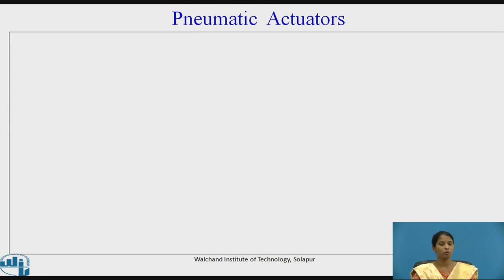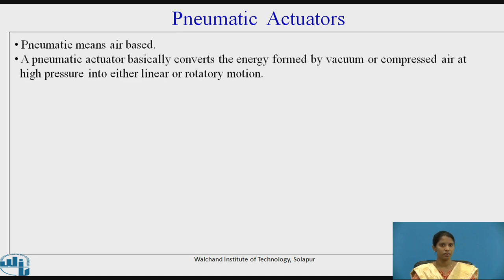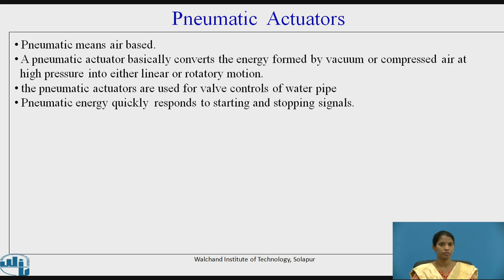The second type is pneumatic actuators. As mentioned, pneumatic actuators use compressed air as a driving force — pneumatic means air-based. A pneumatic actuator basically converts the energy formed by vacuum or compressed air at high pressure into either linear or rotary motion. Pneumatic actuators are used for valve controls of water pipes, and pneumatic energy quickly responds to starting and stopping signals.